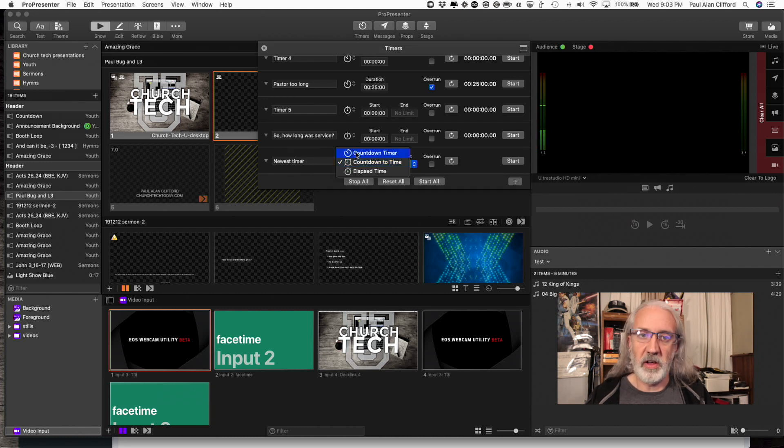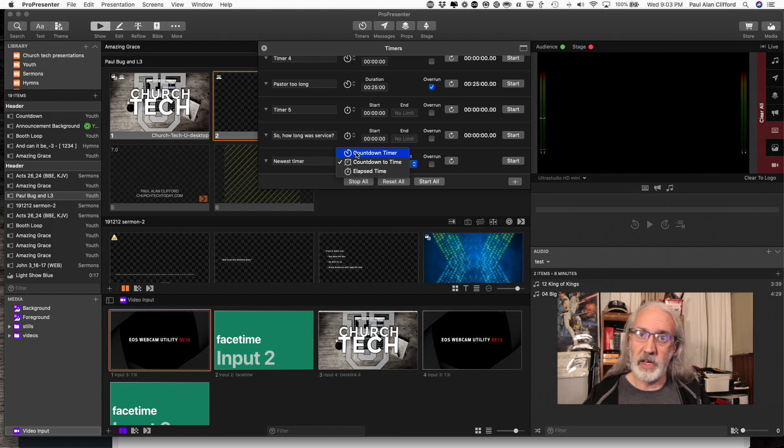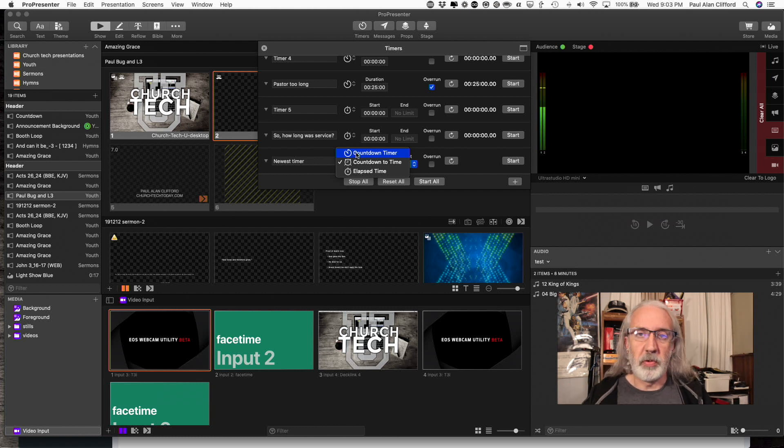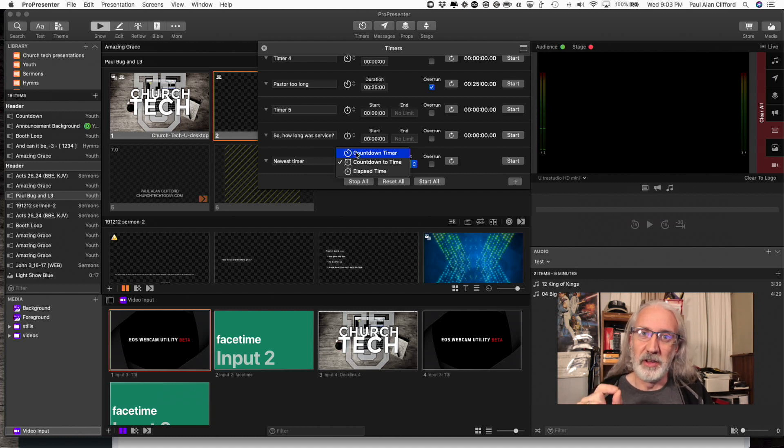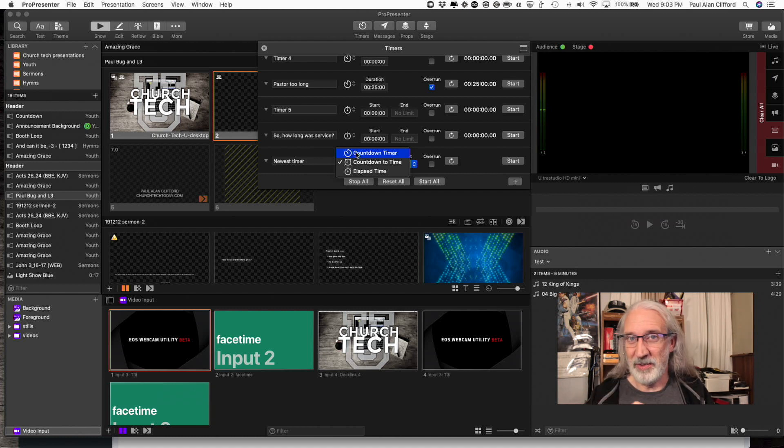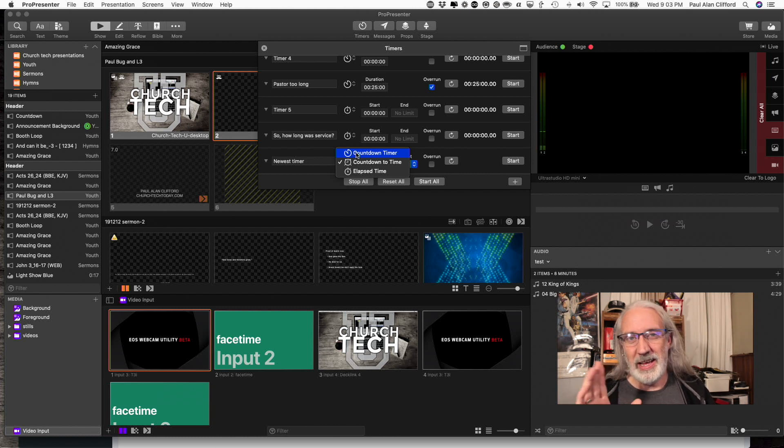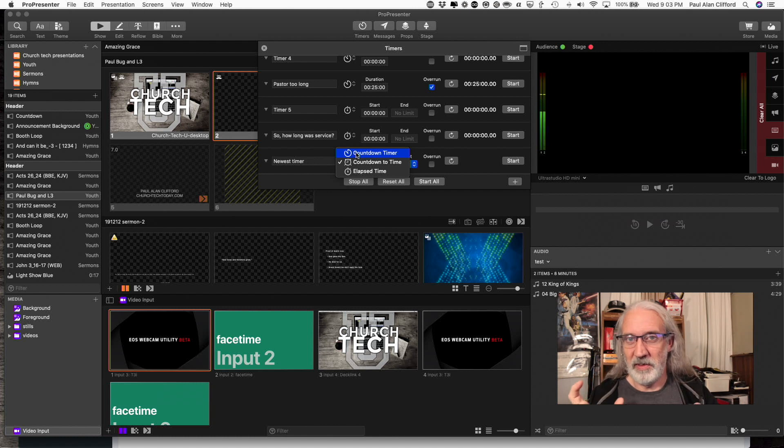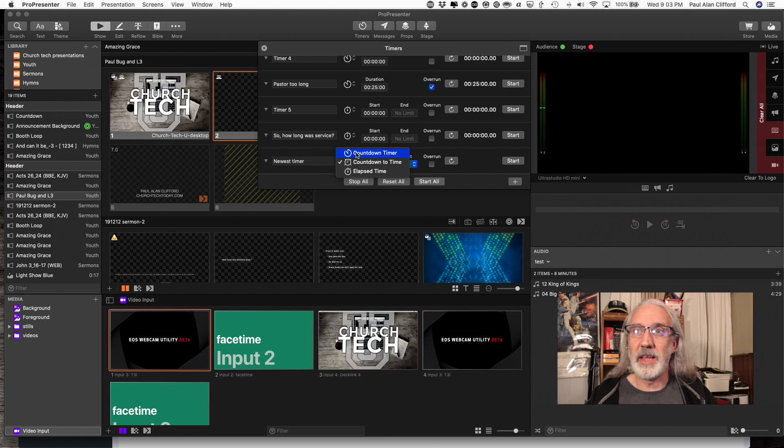And we've got three options here. Number one, countdown timer. That would be if you want to do a five minute countdown. Works perfectly fine unless you get to the computer with four minutes for service to start. Then it gets a little wonky. So countdown a specific amount of time, it works. But I think the second option is even better.